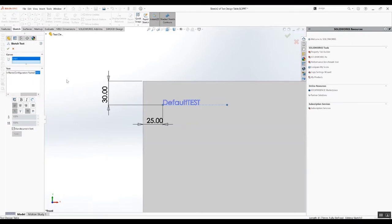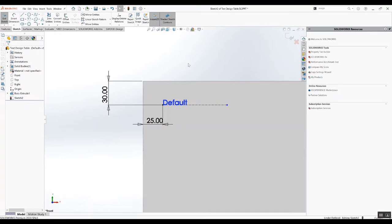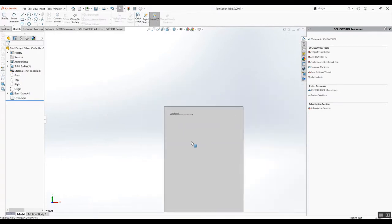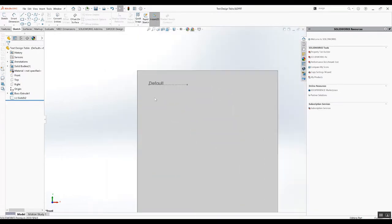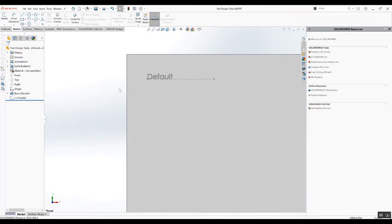So I'll just use the configuration name. Ideally, if I change the configuration name, that text will change. What I want to do now is create the design table.